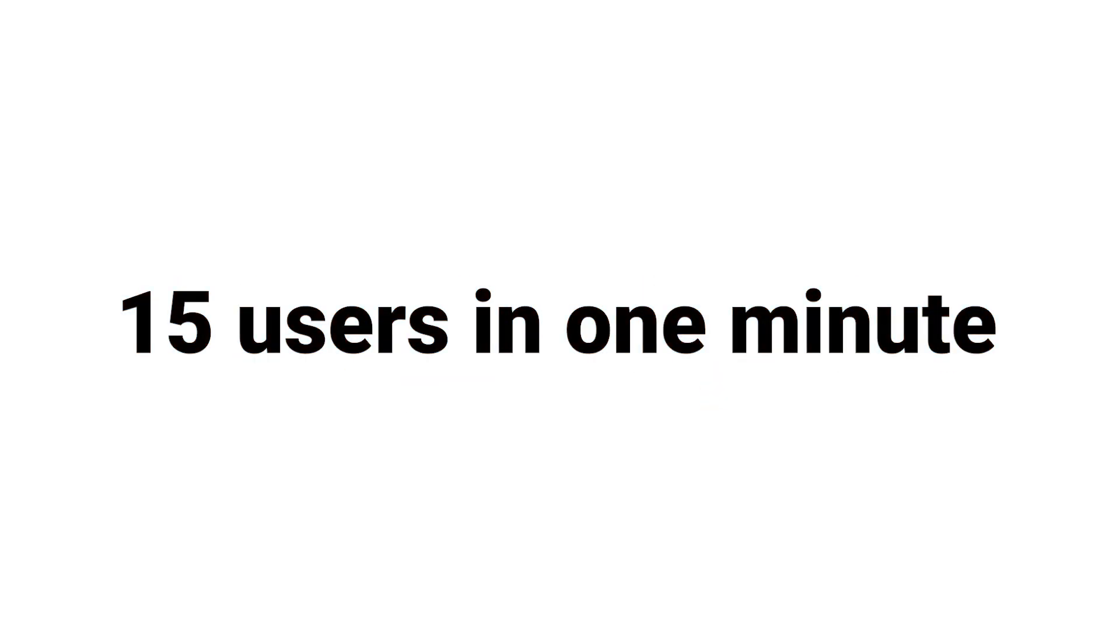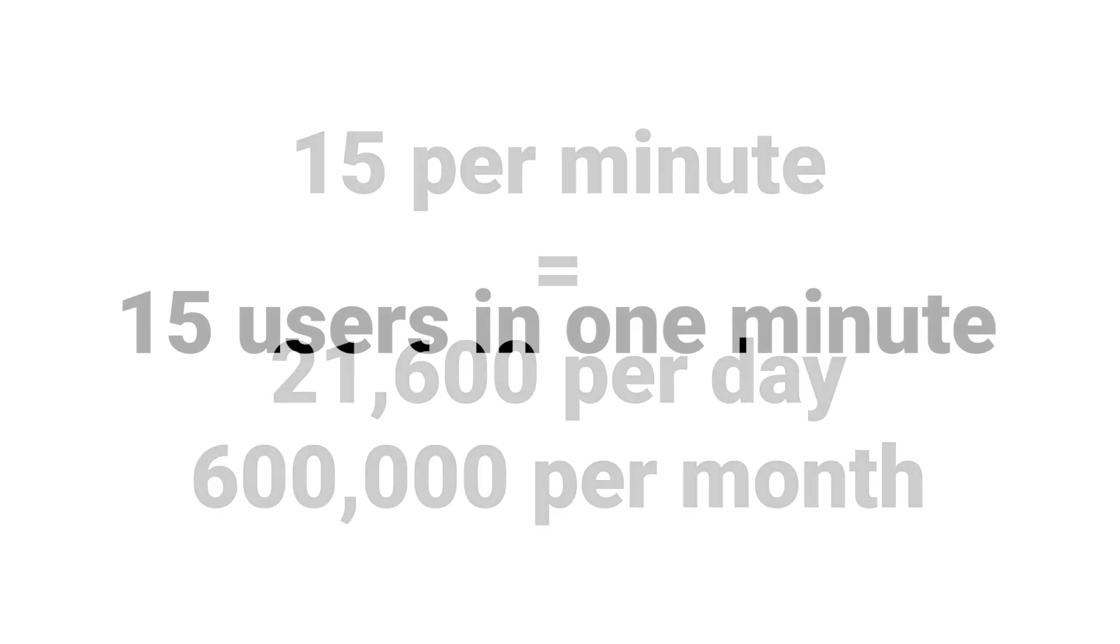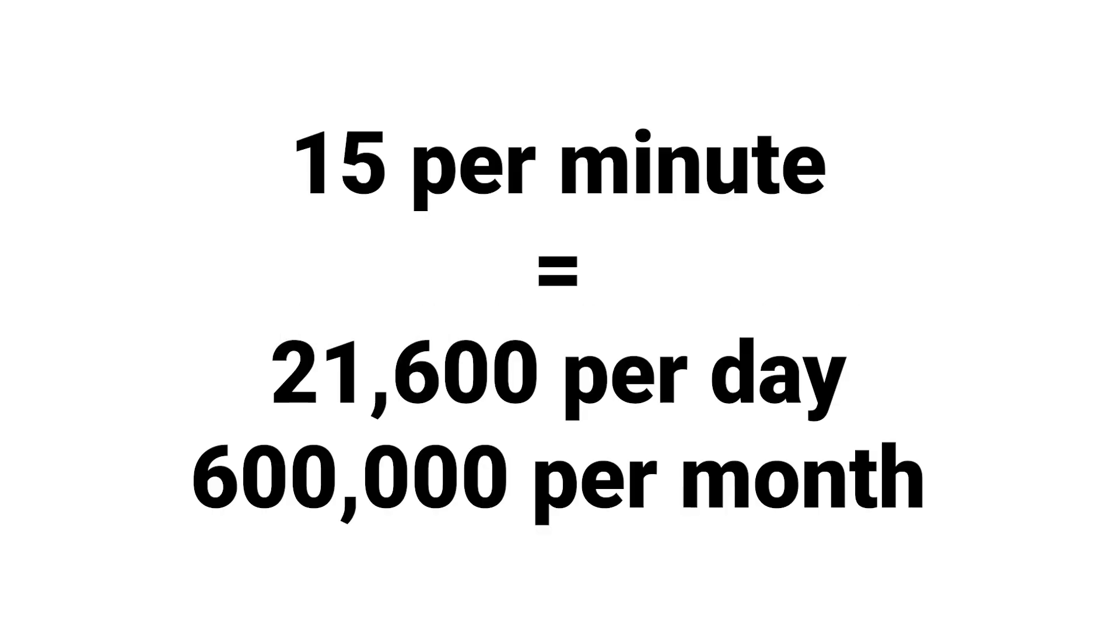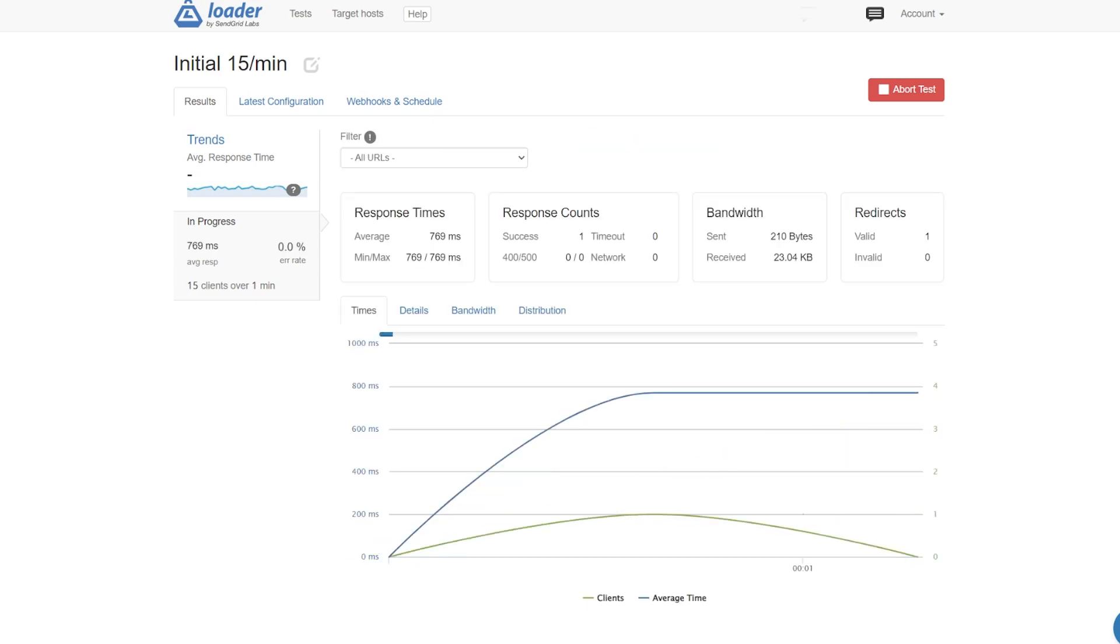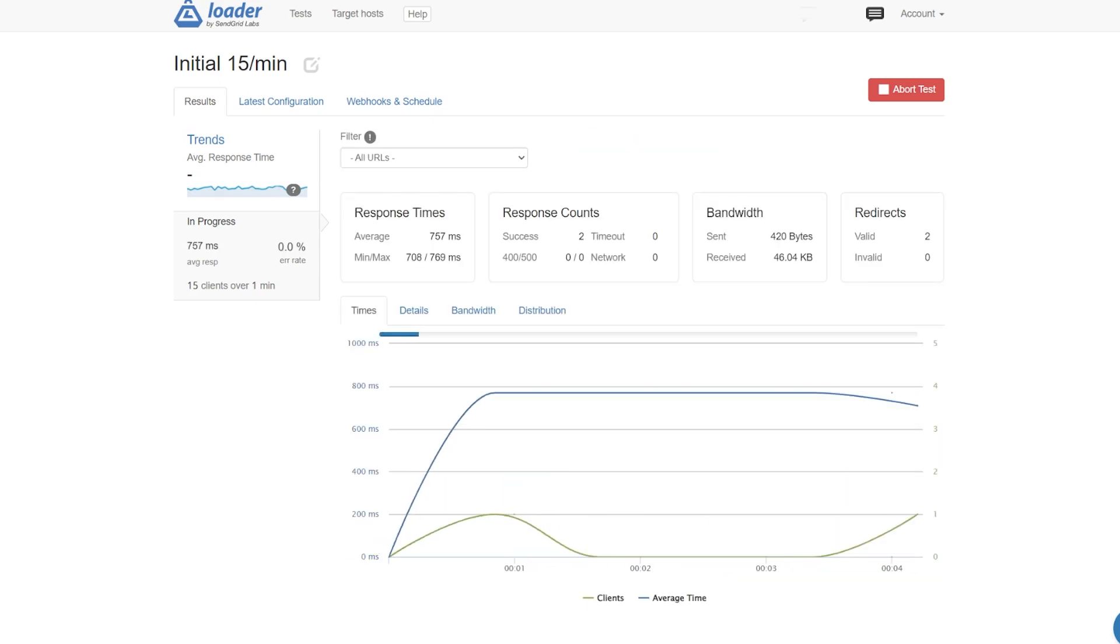In our experience, testing for 15 users in a one-minute window will reveal a lot about your server's performance. That might seem like a low number. However, 15 users per minute equates to 21,600 visits per day and more than 600,000 per month. It also happens to be the minimum metrics that Loader.io will accept for a stress test.